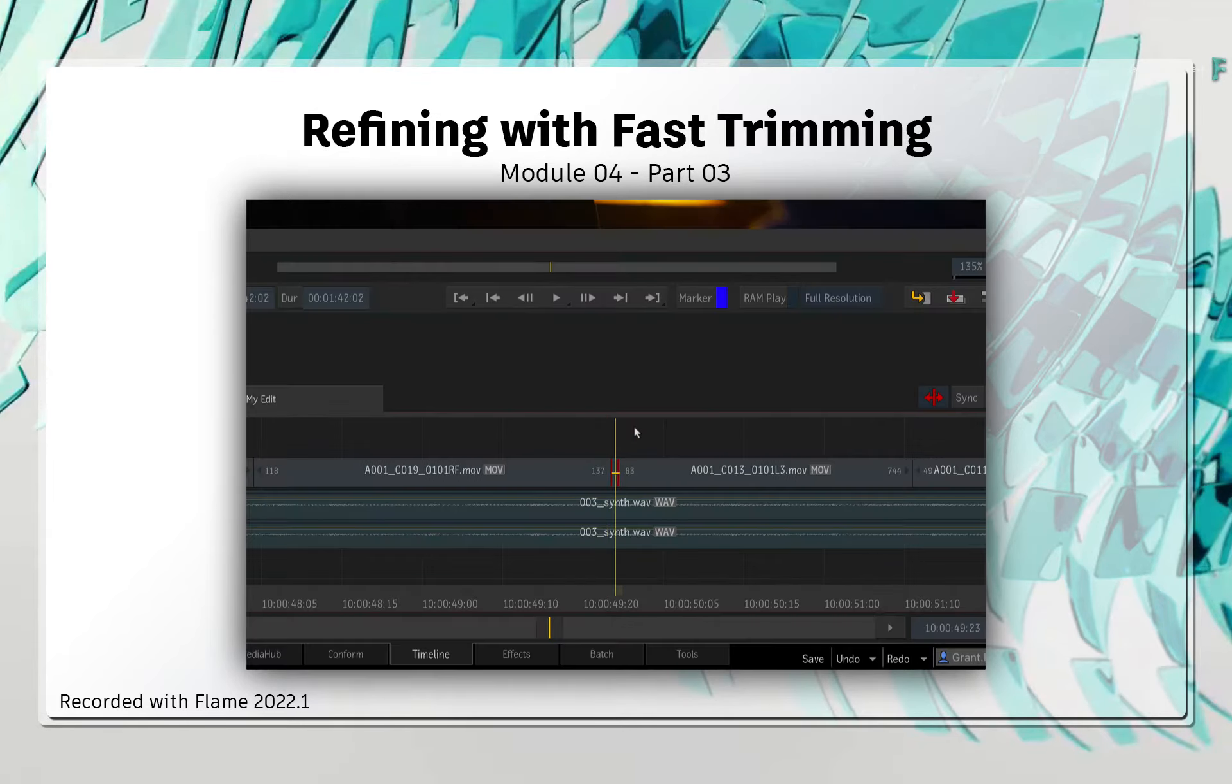Since this video is all about trimming, you can click the pull-down menu and choose the Trim mode. Now the Trim Editorial mode can do everything that the Select mode can do, but it also includes trimming.